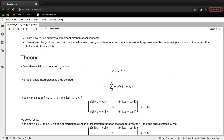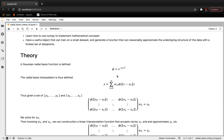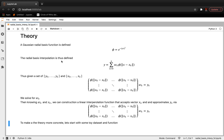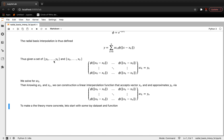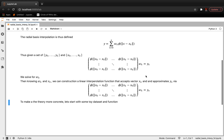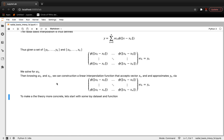The theory behind this is that a Gaussian radial basis function is defined as phi equals e to the minus epsilon r squared. The radial basis interpolation is defined as a simple linear combination of this transformation of the Euclidean distance radial basis function. Thus, given a dataset of y_k and x_k, we can solve for w_k. Knowing the original data points x_k and w_k, we can construct a linear interpolation function that accepts a 1D vector x_n and approximates y_n.